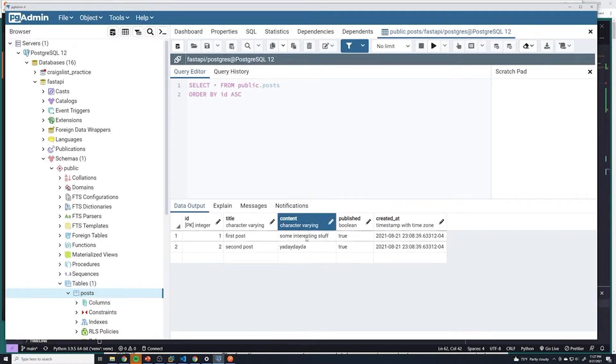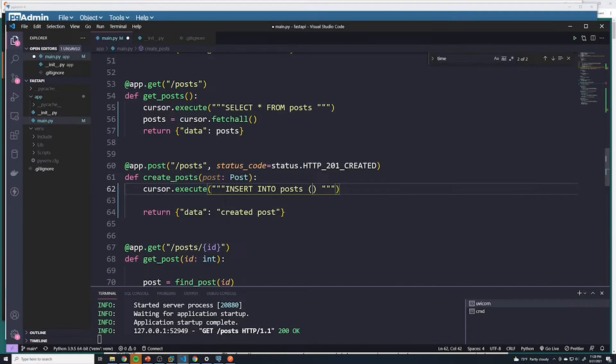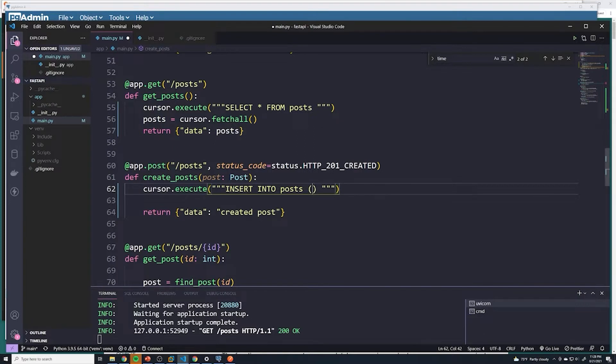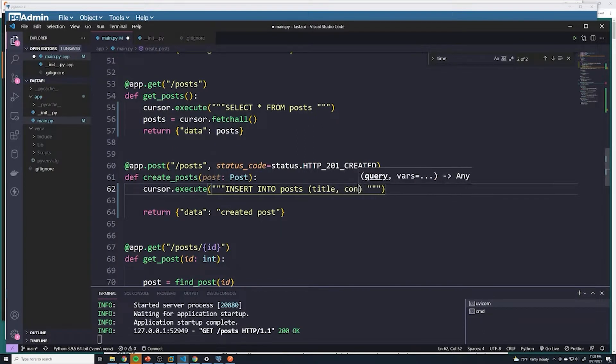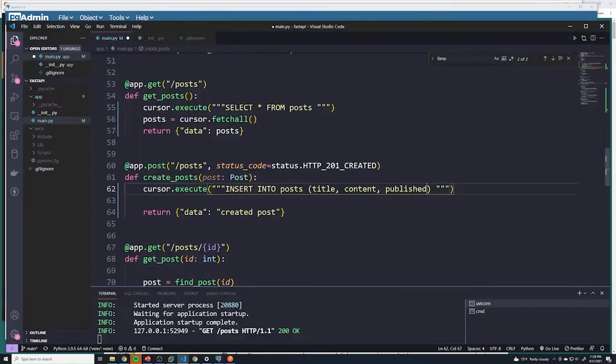And then everything else is optional. So we can also provide published as well. And then the database creates the created_at and the ID. So it's really just these three columns that we're going to pass into here. And so that's going to be title, content, and then published.